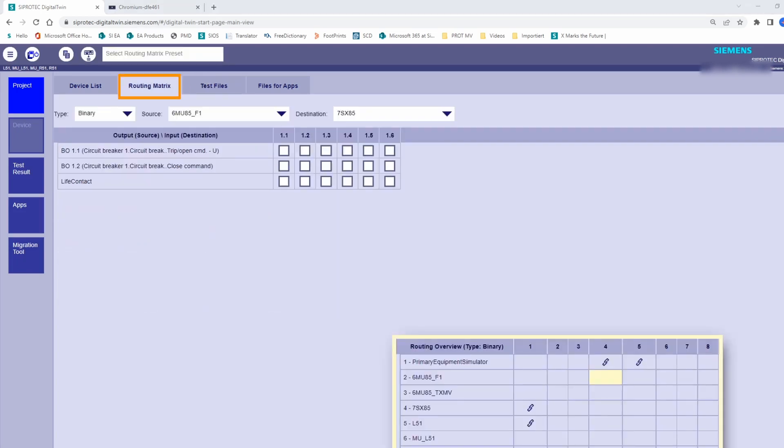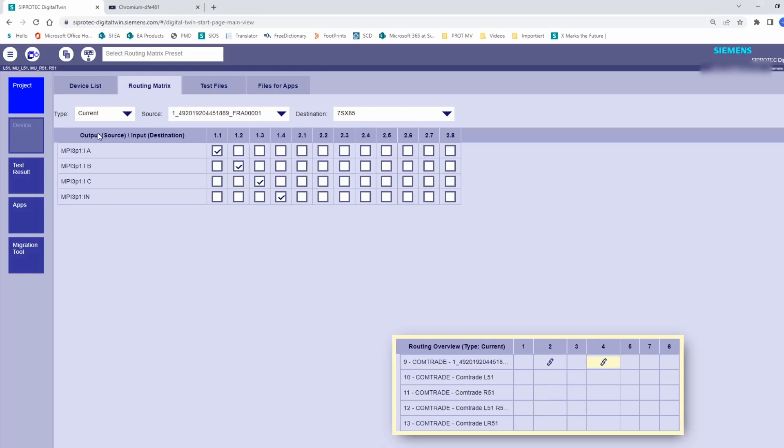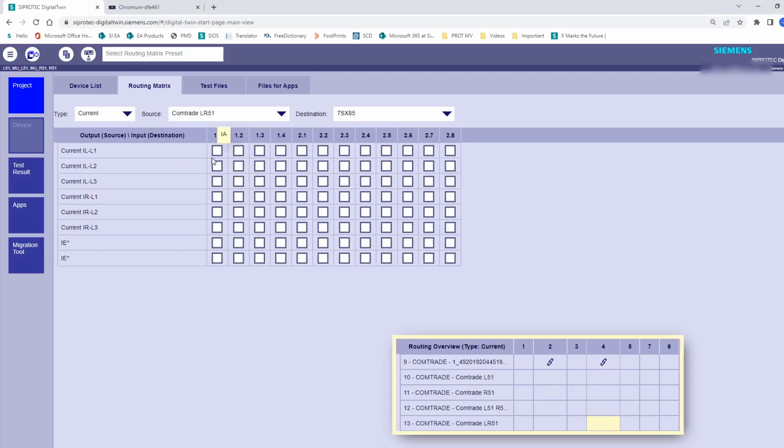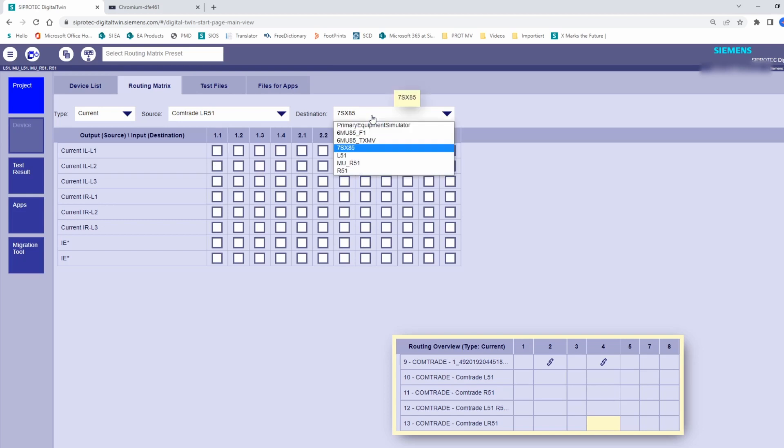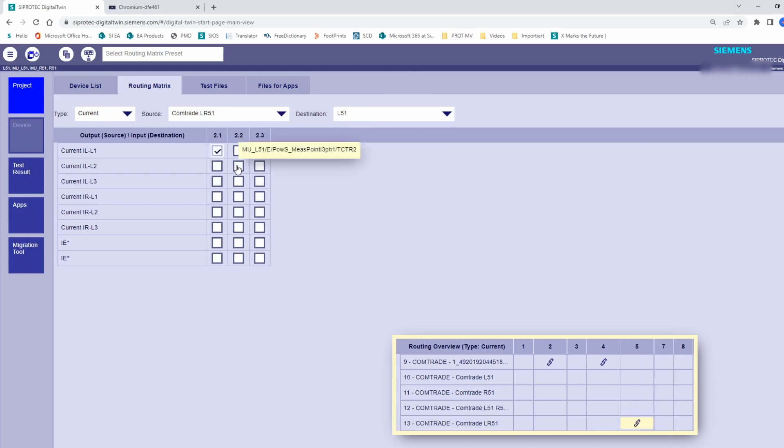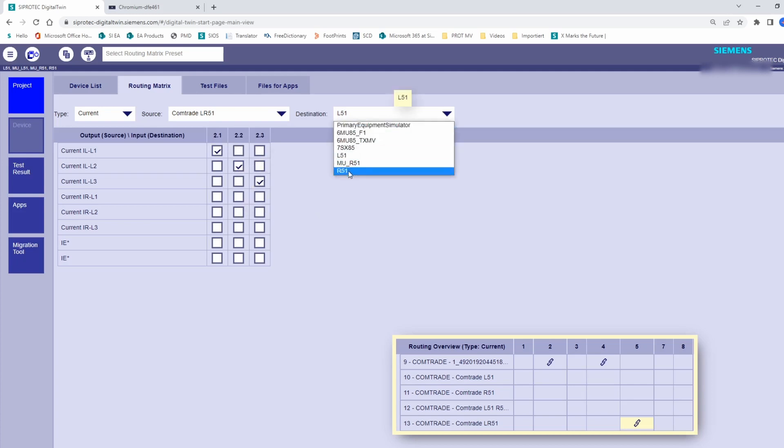And for that, we go to the Matrix Routing. We select, for example, Current, then we select as source our COMTRADE and as destination, our protection devices. We do it one by one. We start with the device of the left side. Assign the phase 1, the phase 2, and the phase 3, from the corresponding signals from the COMTRADE.